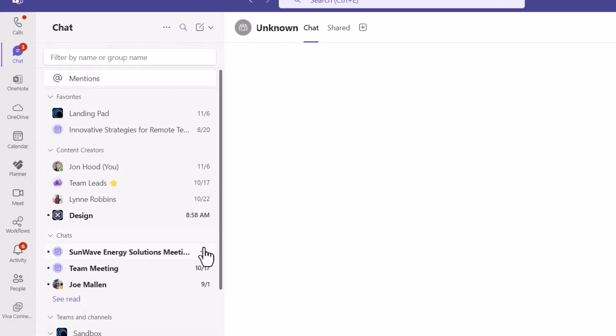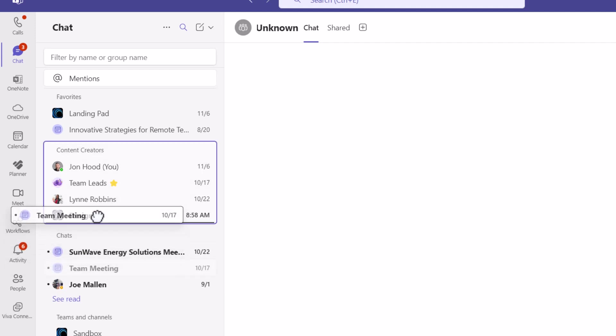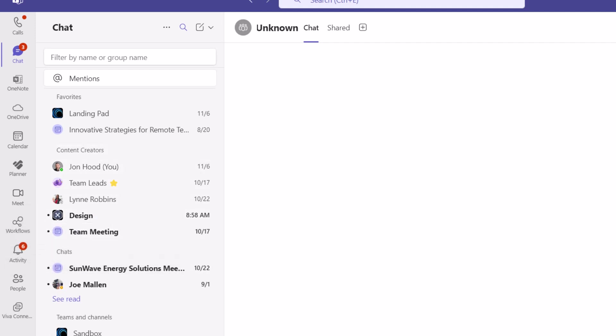Chats and channels all in the same place, consolidated in one tile here. There's no more Teams tile. And if you don't like it, maybe you want to go back to the way it was.